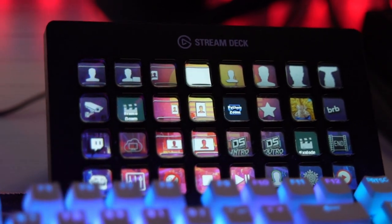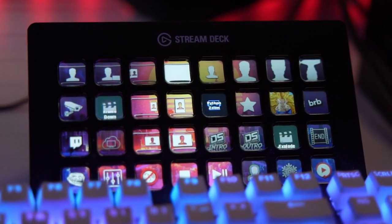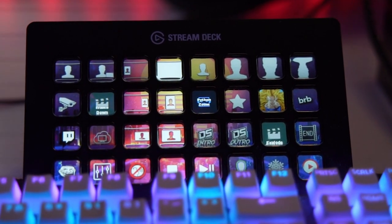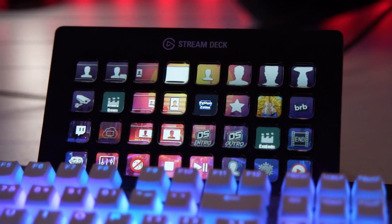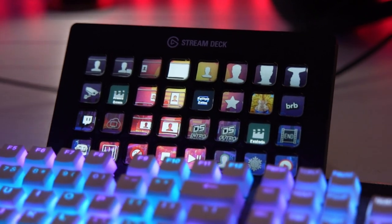This is the Elgato Stream Deck, what is in my opinion one of the best tools for streamers ever. It's my bread and butter and it helps me do 90% of all the effects that I have on my stream.